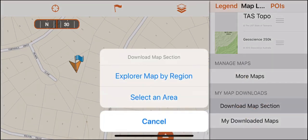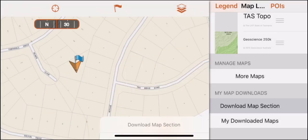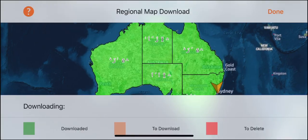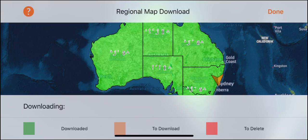If you just want to download a state, press explore a map by region, then tap on the state you wish to download. As you can see, the green is what I have downloaded, which is all of Australia. If this is unnecessary for you, tap one of the states and it will turn red and delete.